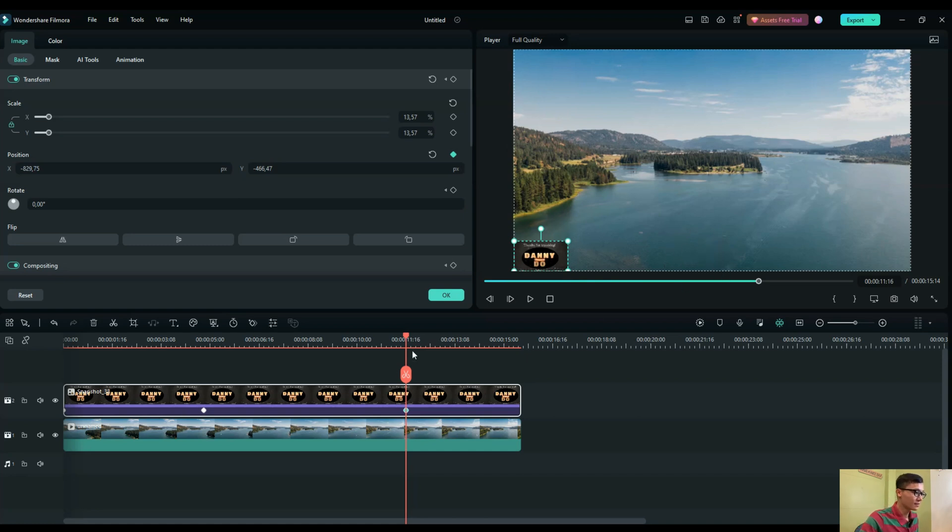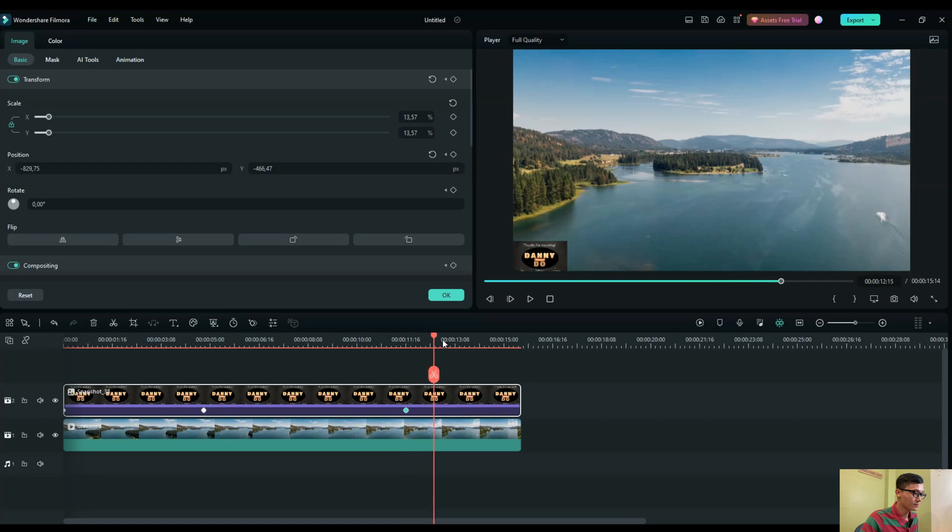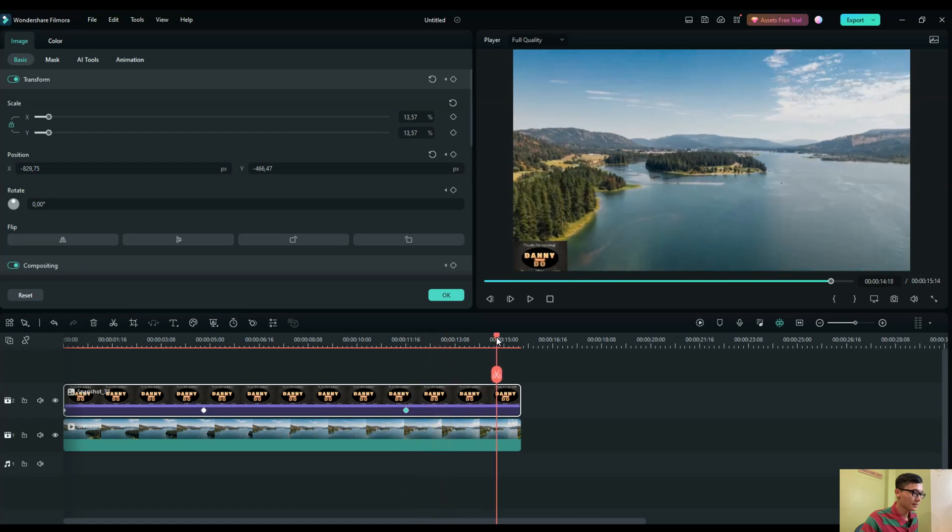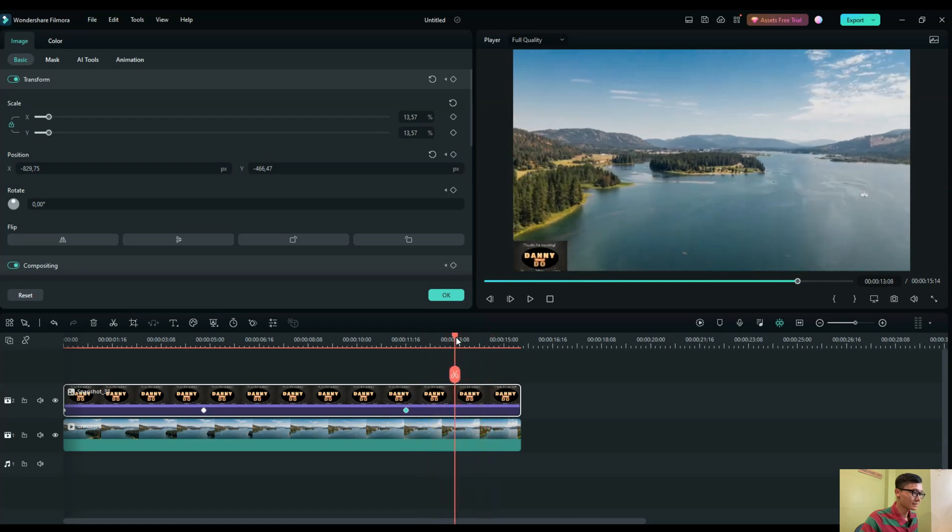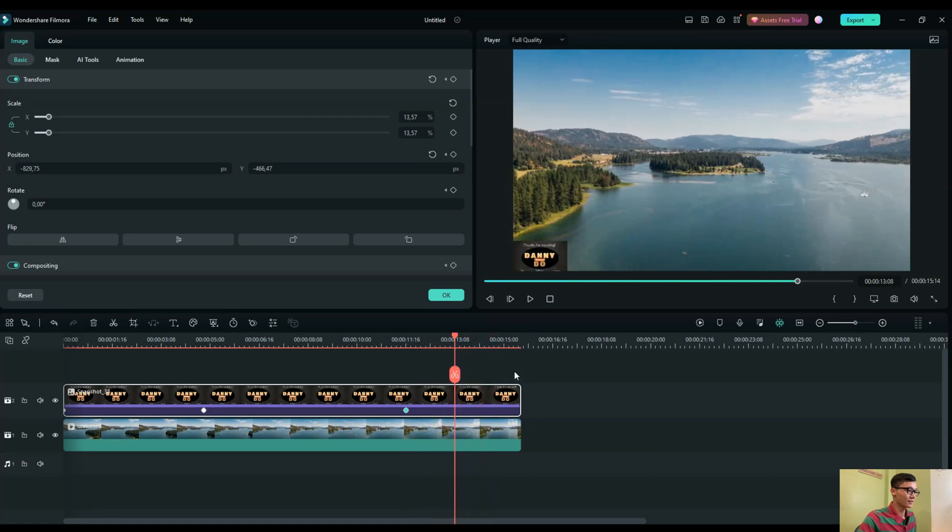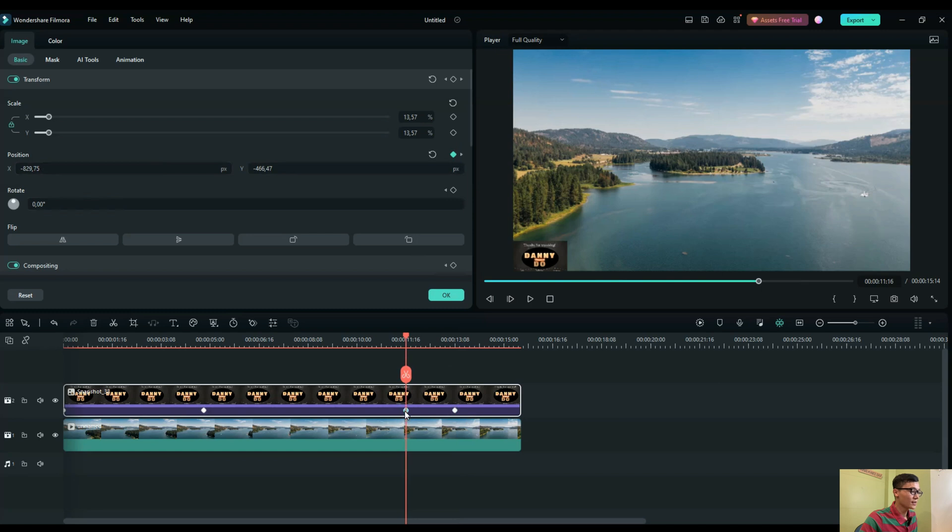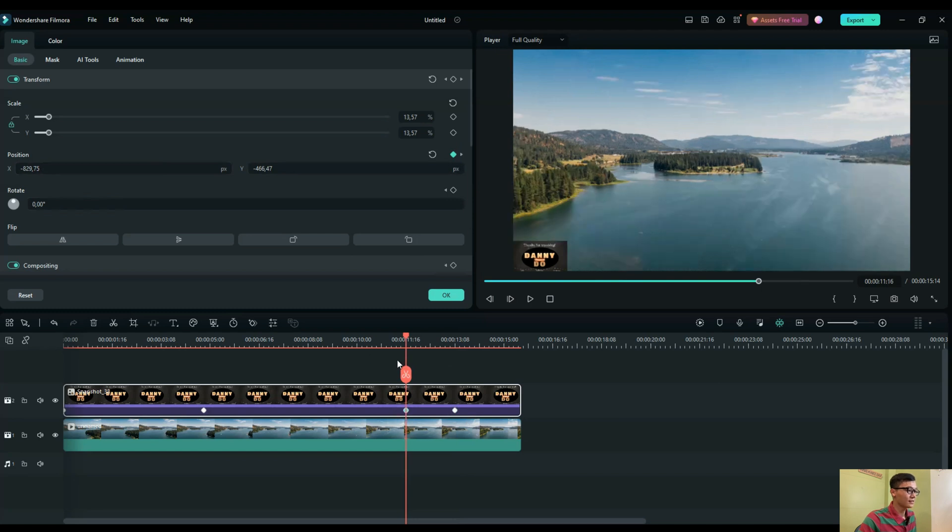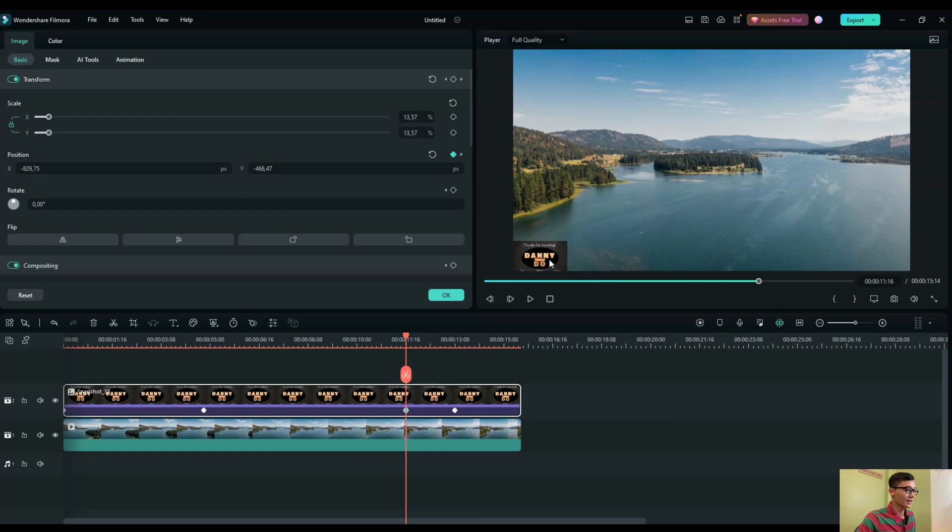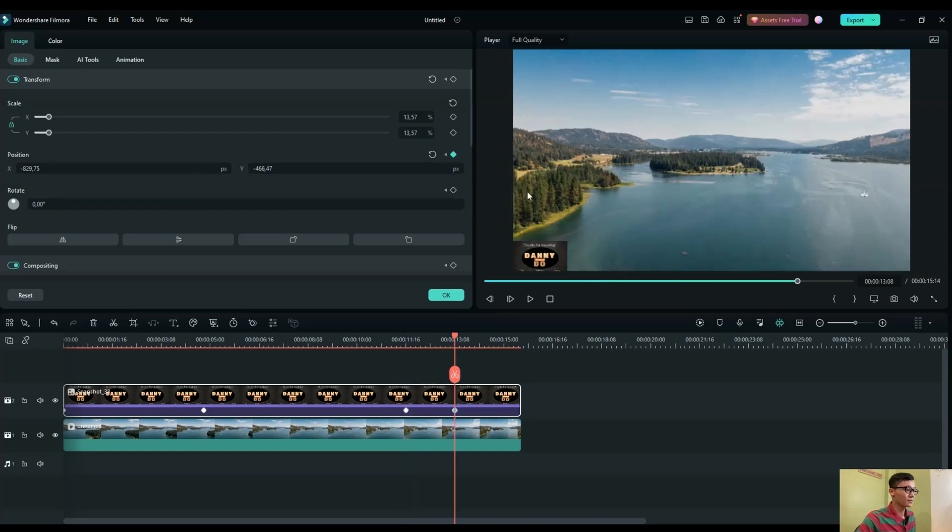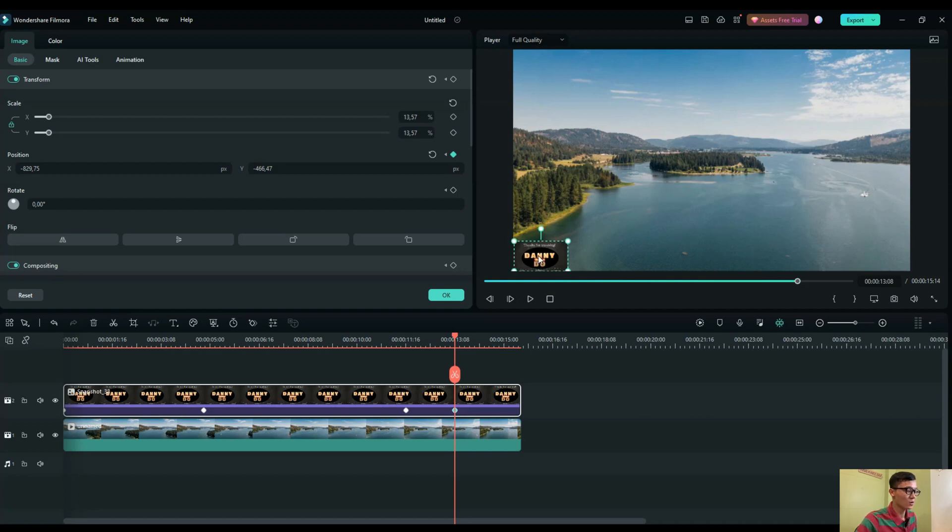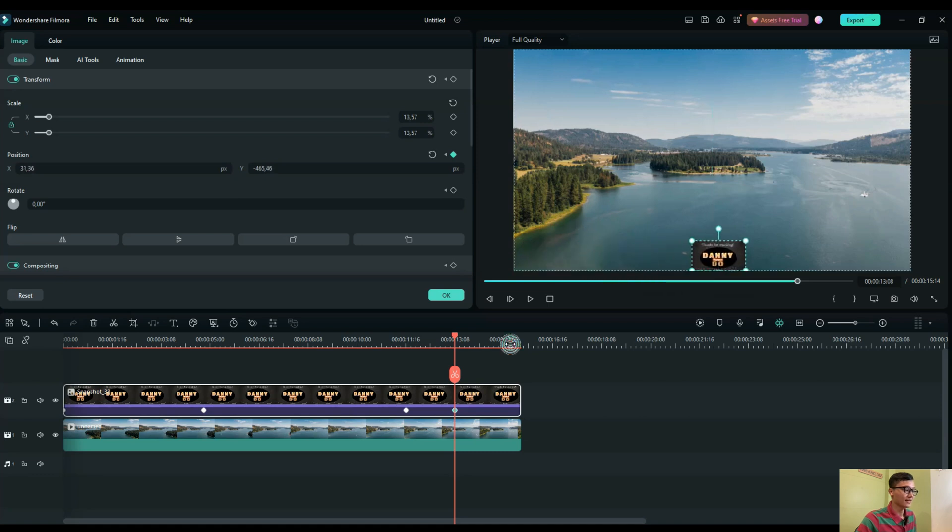And move to the end, maybe at 13 seconds, and add another keyframe for position. And here, you can keep your logo here and not change anything. But at the second point, the ending point with the position, you move your logo to the middle. And it automatically adds a keyframe for you. Take a preview. You see, it's smooth here.